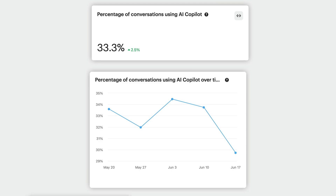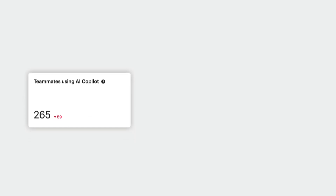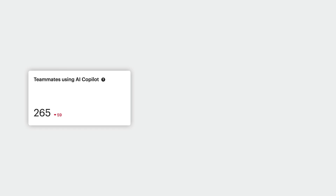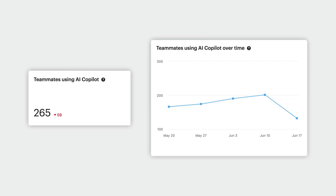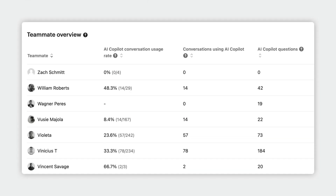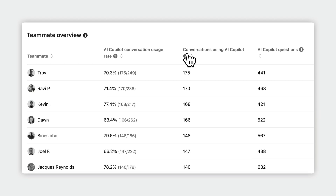You can see the raw number of how many teammates are using Fin AI Copilot here, and then use this graph to see how that trends over time. Plus, you've got the teammate overview report at the bottom. This breaks down how each teammate is interacting with Fin. A useful trick here is to sort this view to see who uses Fin the most and the least, which makes it easy to follow up with the right reps to see what is and isn't working.